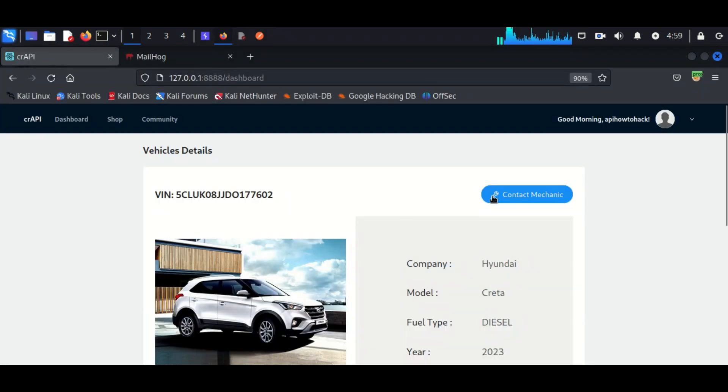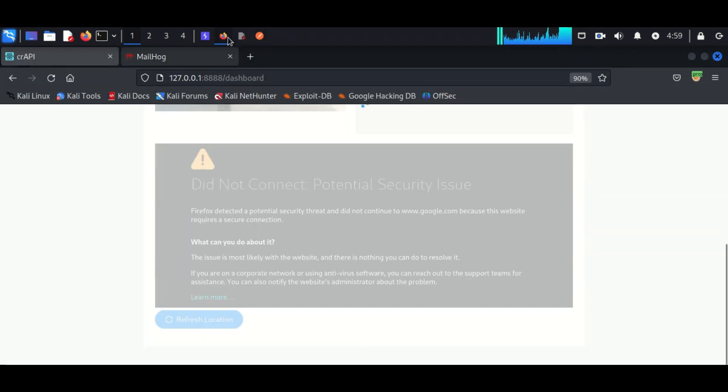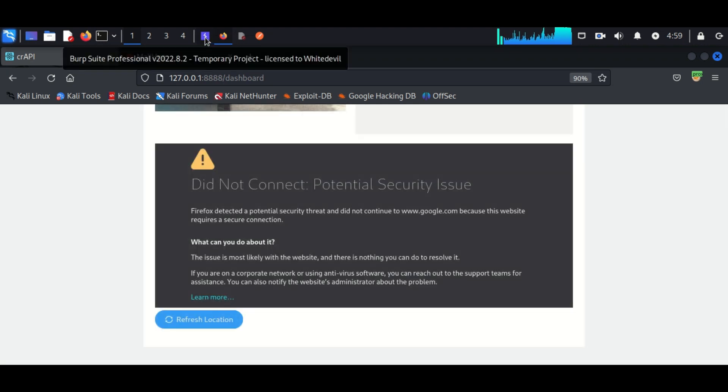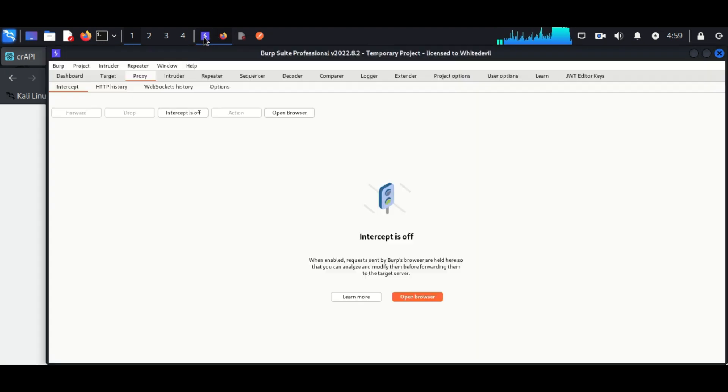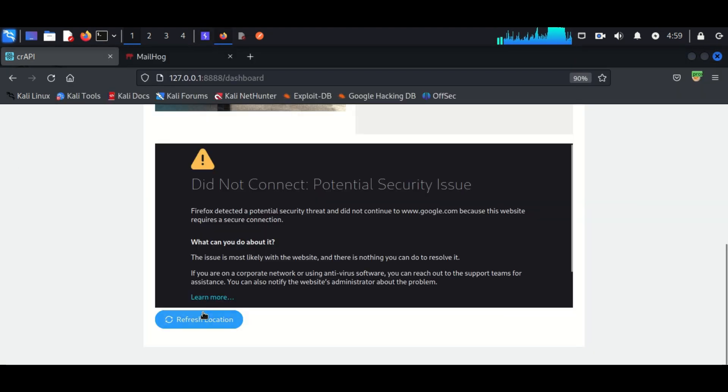Here in the profile, click on the current location. Now we have to intercept this request by Burp Suite.